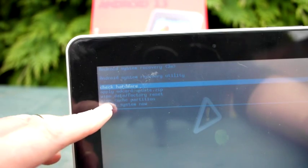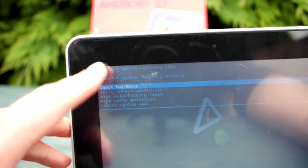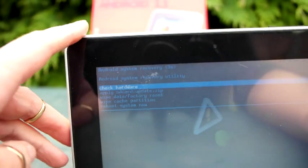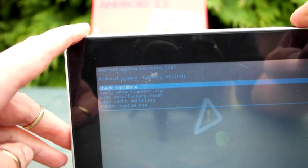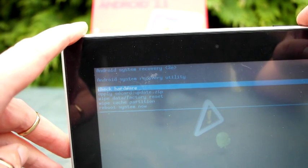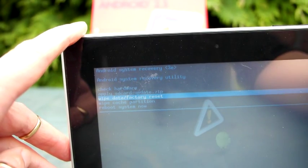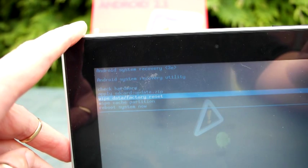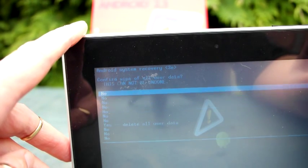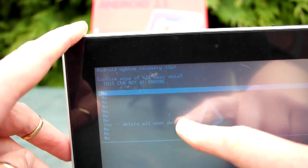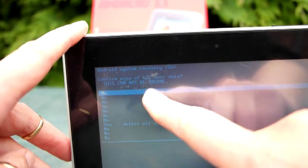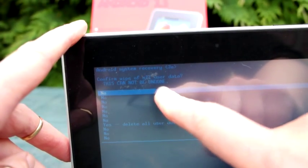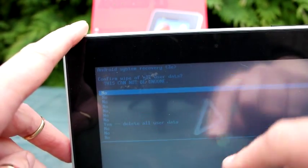Use the volume minus button and select wipe data factory reset, and use the power button to select that option. It's going to give you a warning. You can't undo it. It will delete all of your data. That's fine.